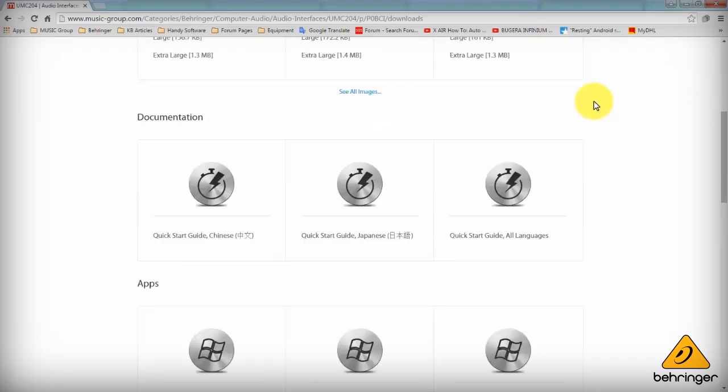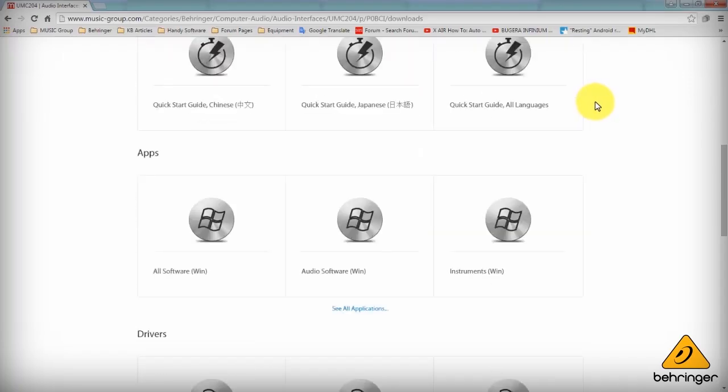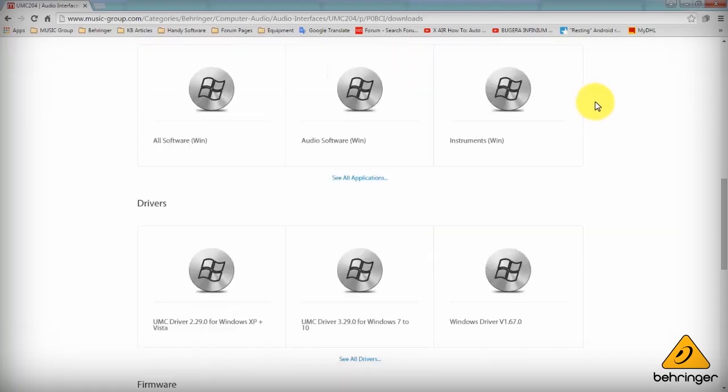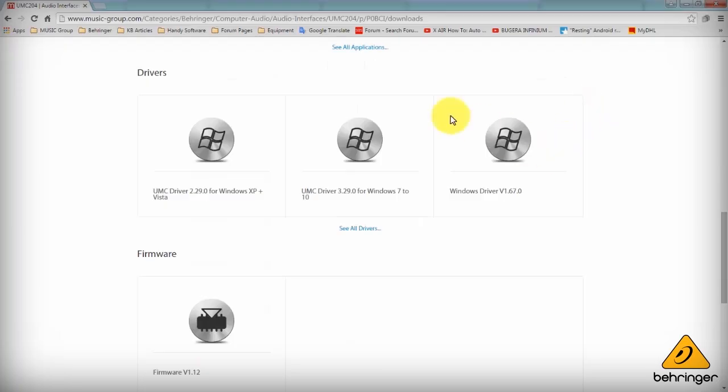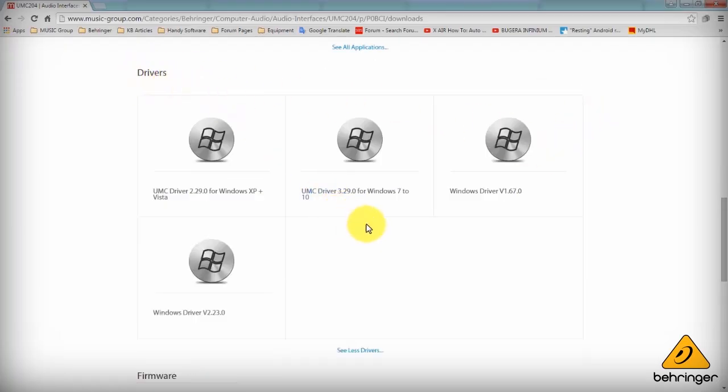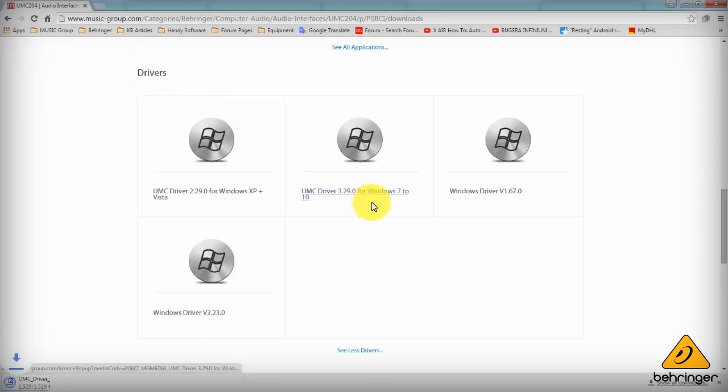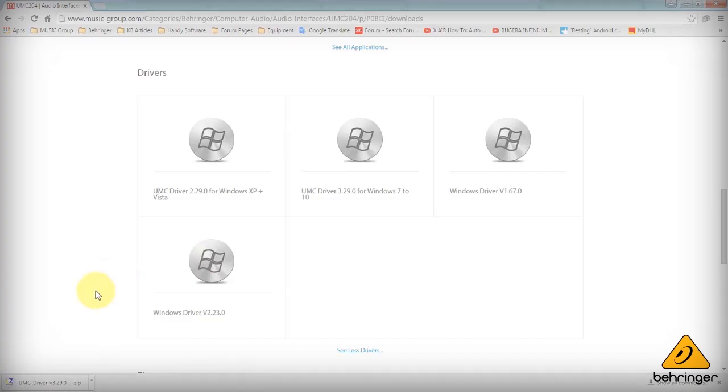Scroll down the page and you'll see I come to the driver section. Here you have all the drivers you can download. There's a few choices there in this case. I'll just take the Windows 7 to Windows 10 driver and I'll just let that download.